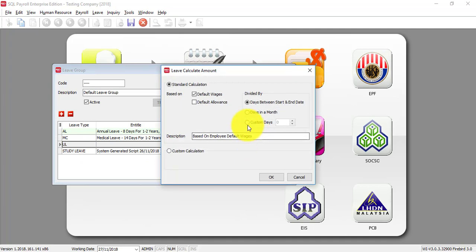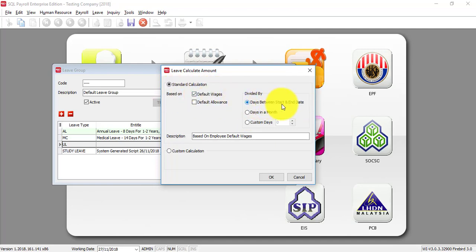As you can see, there are three ways of calculations. First of all, it's default wages divided by days between start and end dates. This means the number of days of the month. For example, January is 31 days, so it will divide by 31. February is 28 days, so it will divide by 28 for Unpaid Leave.